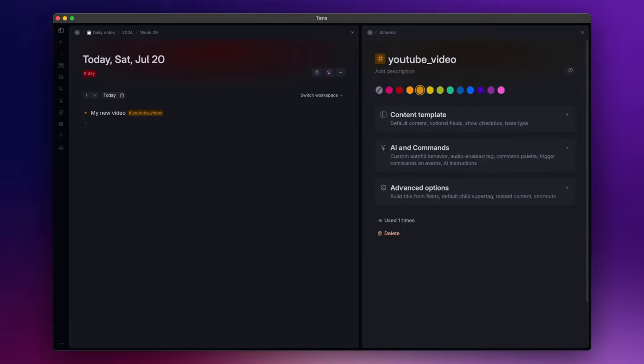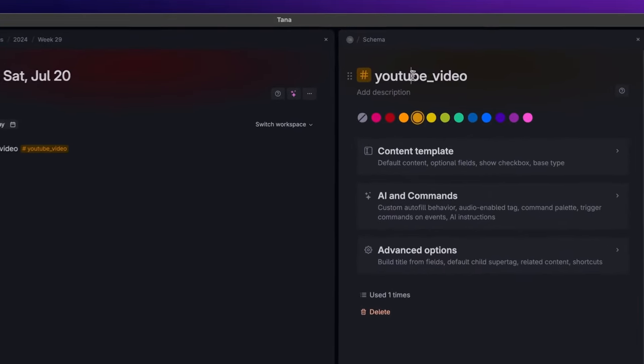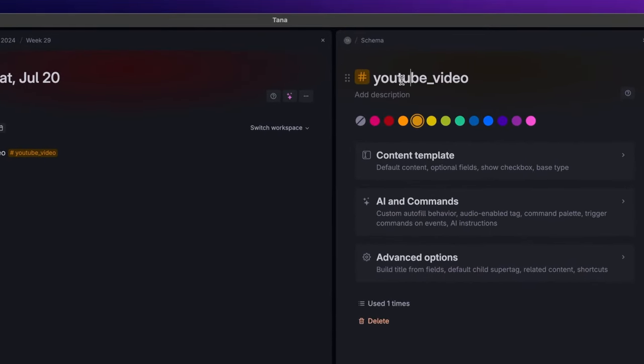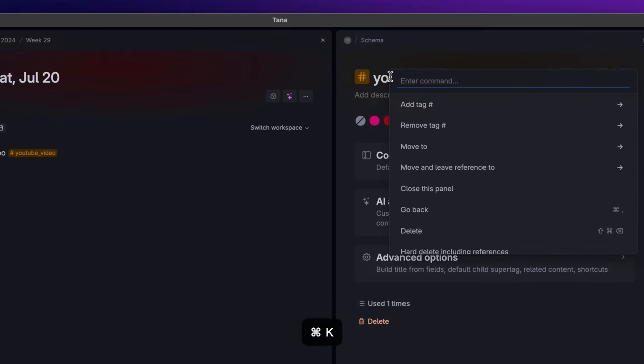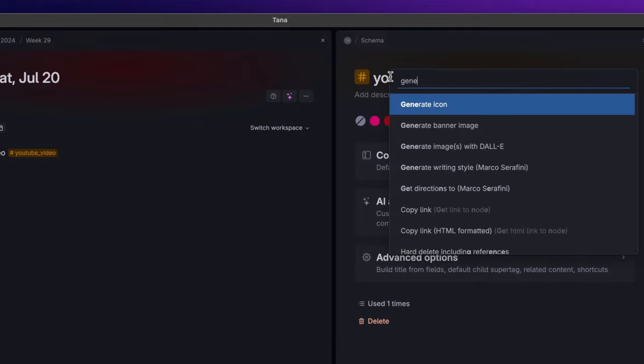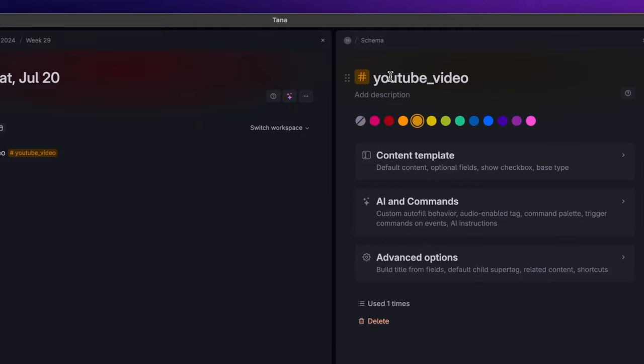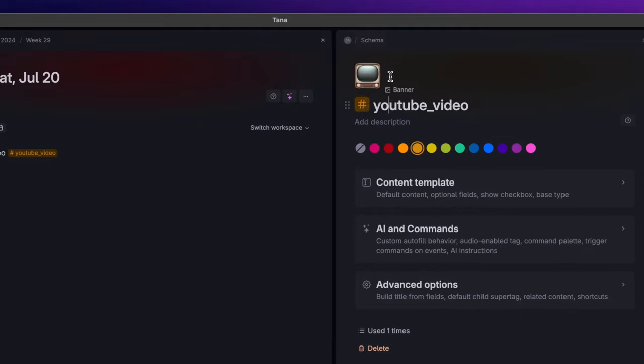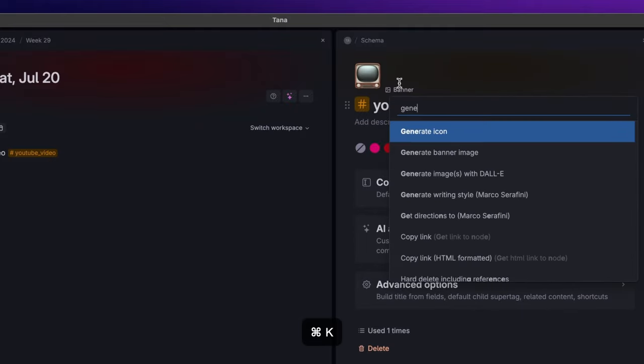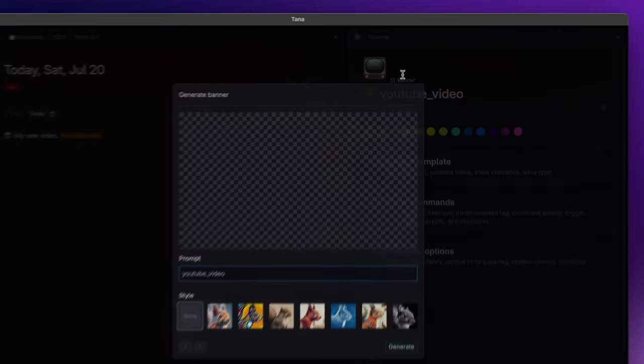Let's start from the top. Here you can find the name of the super tag, and if you hover above it you can add an icon and a banner to it. You can also place the cursor on the name of the super tag, open the command palette with command K, and search for generate icon and generate banner image.